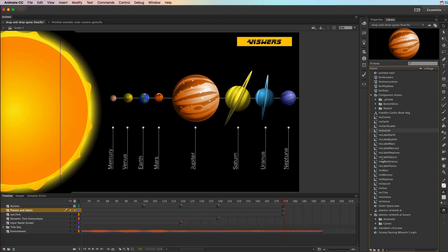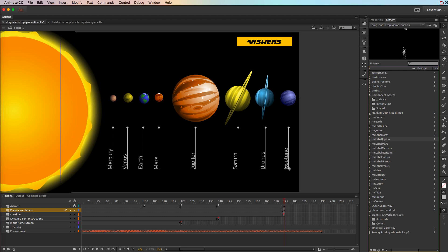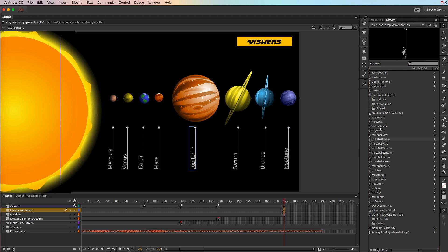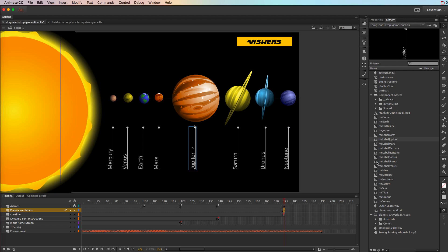And then if you look in my library, I have them all named MC for movie clip, and then whatever the symbol is. So this is MC Jupiter. And then down here, I have MC label Jupiter. So that it's easy for me to see based on the names, they're not generic, I can easily see what's what. So each one of these has their own, they're all movie clips, and they are all properly named over here.